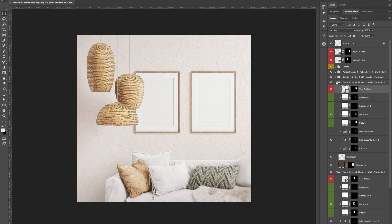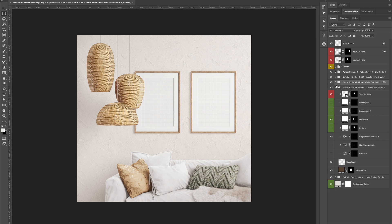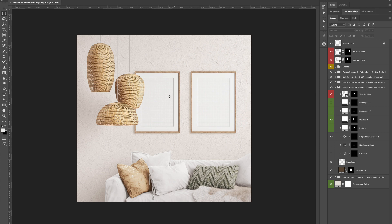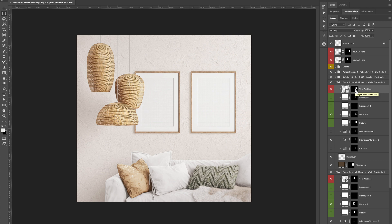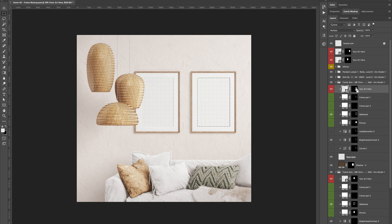So what we want to do is merge all the layers and have an empty smart object space that you can fill in Canva. To do so, we will select our smart object and press Control or Command and click on the mask of this layer.